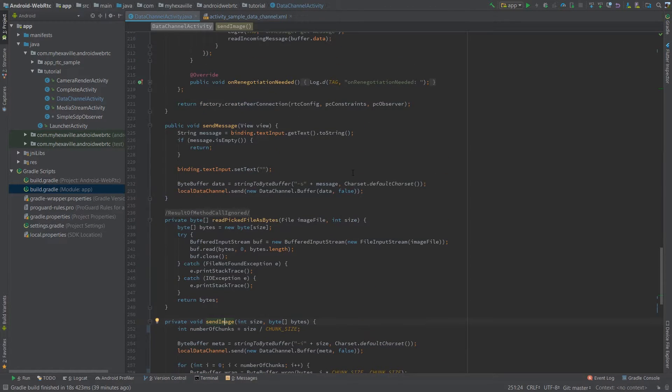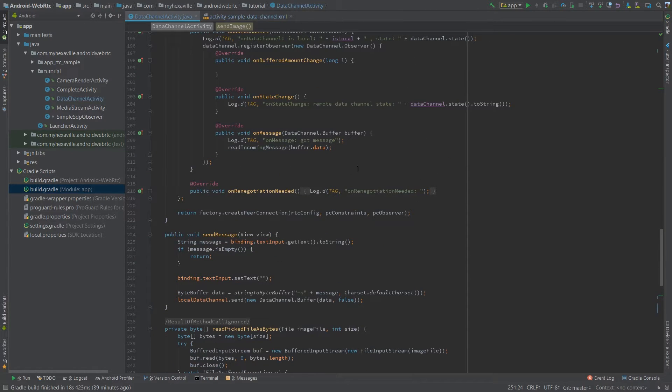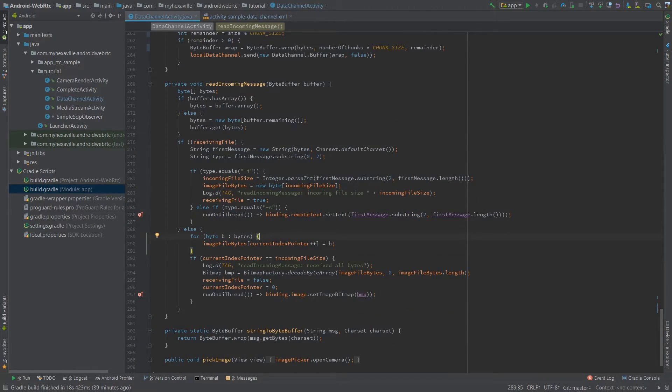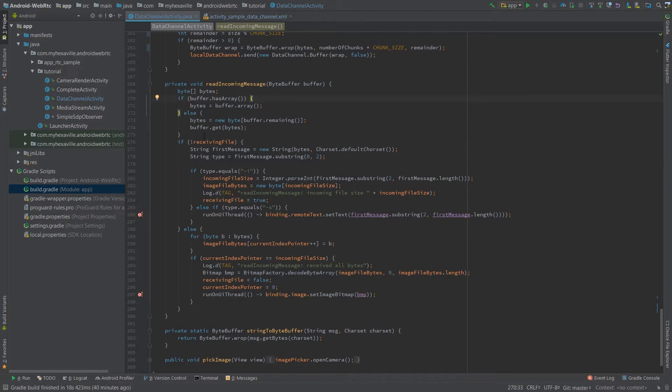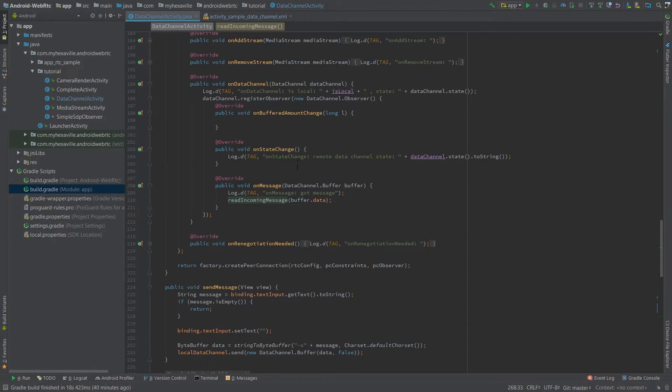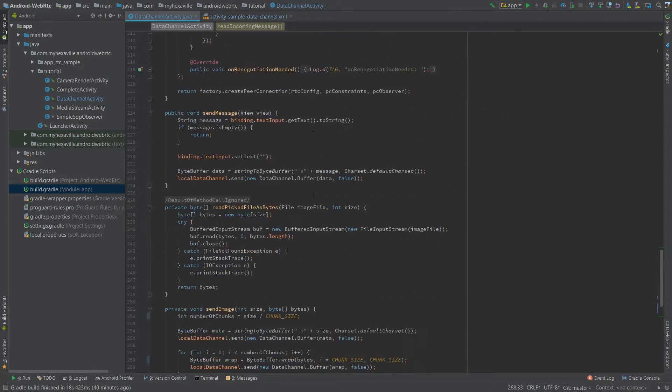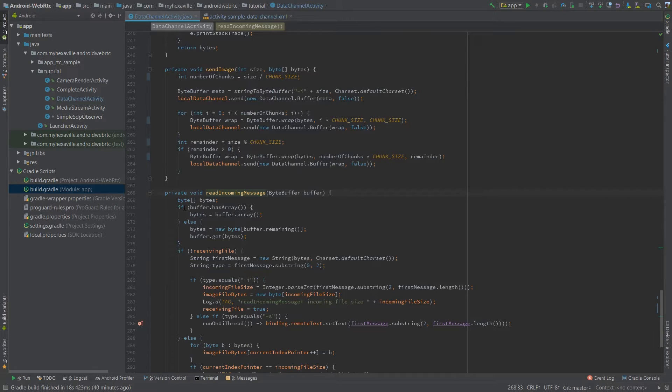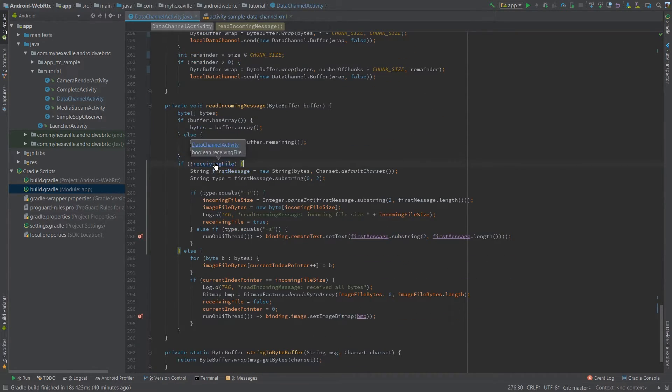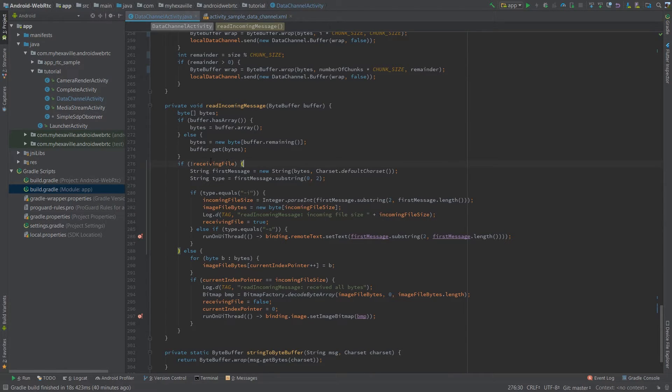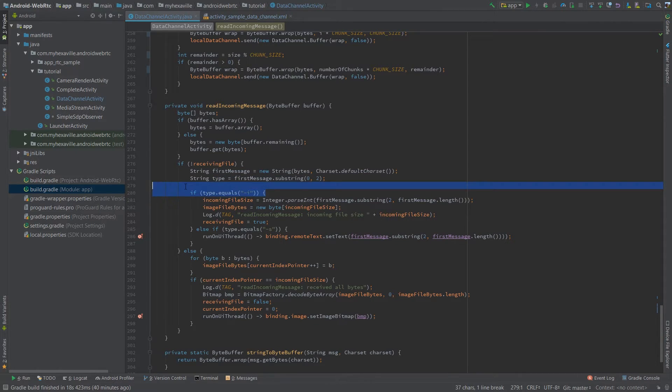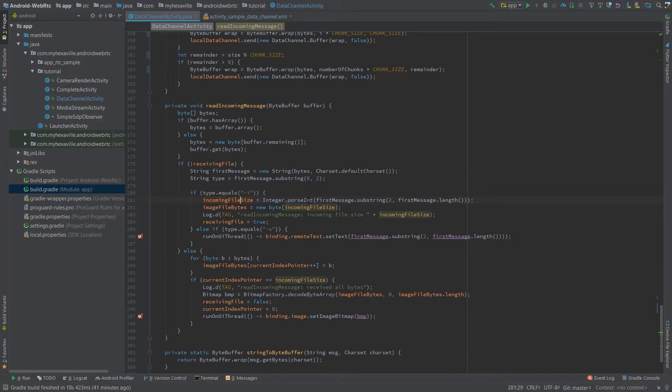Now let's take a look at what is happening on the other client. This message handles both text and image types so it's gonna be a bit cluttered but here's what's happening. You have a byte buffer as an input from on message and first you retrieve the byte array. Then I'm checking if I'm currently retrieving the file. If not, then I'm reading the message as a string and checking its type. If it's an image I check the incoming file size and save it as a field parsing the rest of the string.